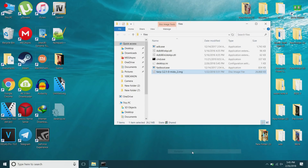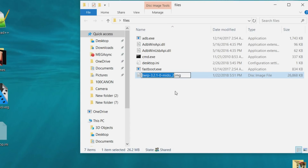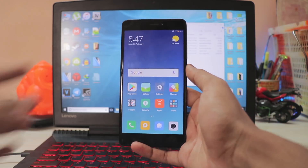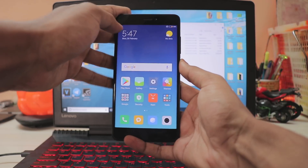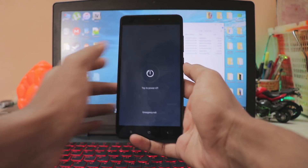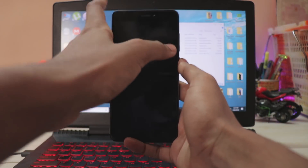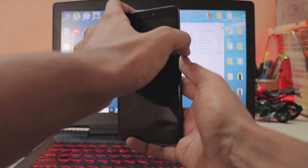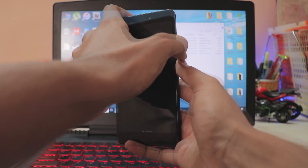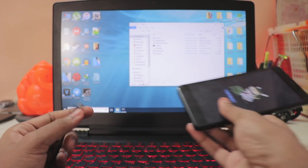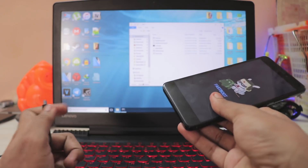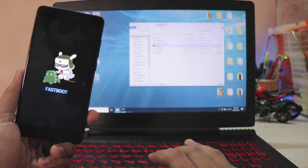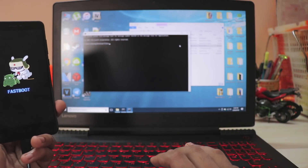Rename it to something easy — be sure that you don't delete the .img extension. You can rename it to 'mido' or anything you like to make it easier. Once all of that is done, power off your device by holding the power button. Then hold volume down and power at the same time until you see the fastboot screen, and connect the phone to your PC.